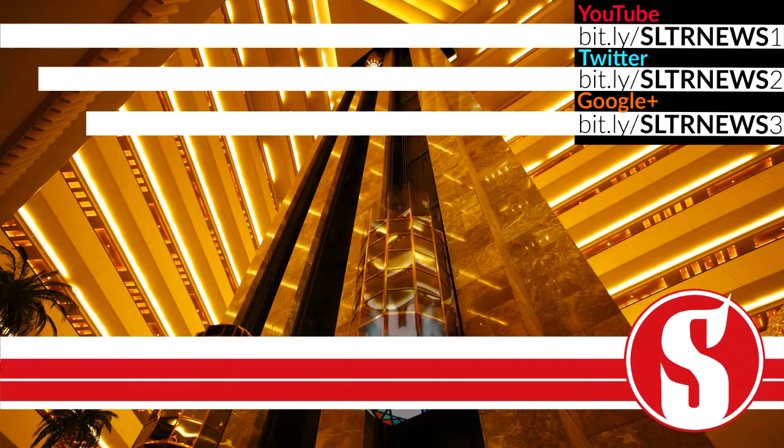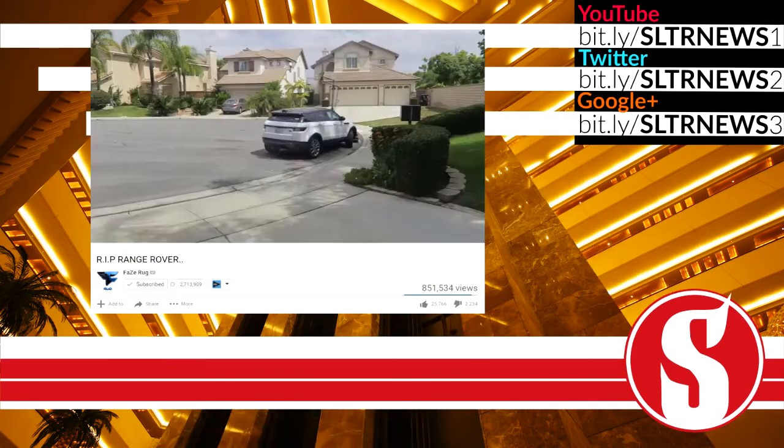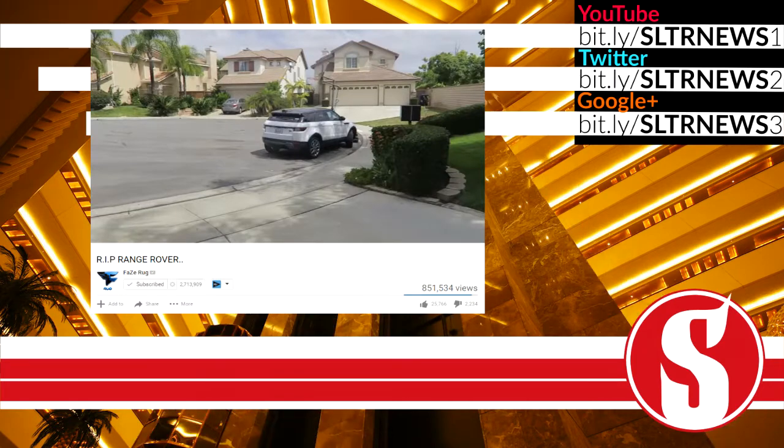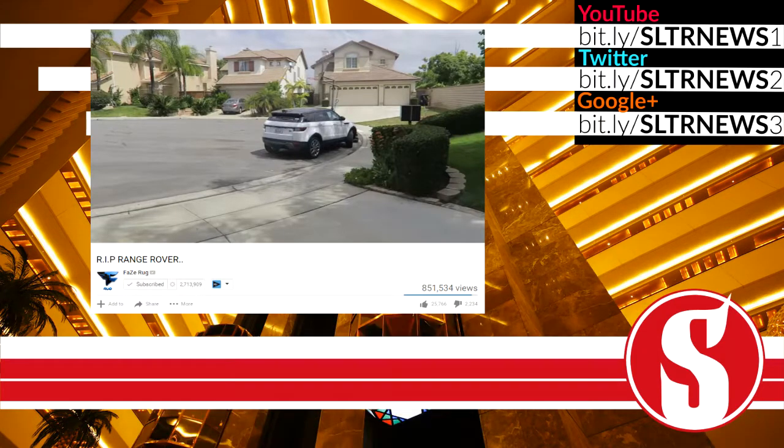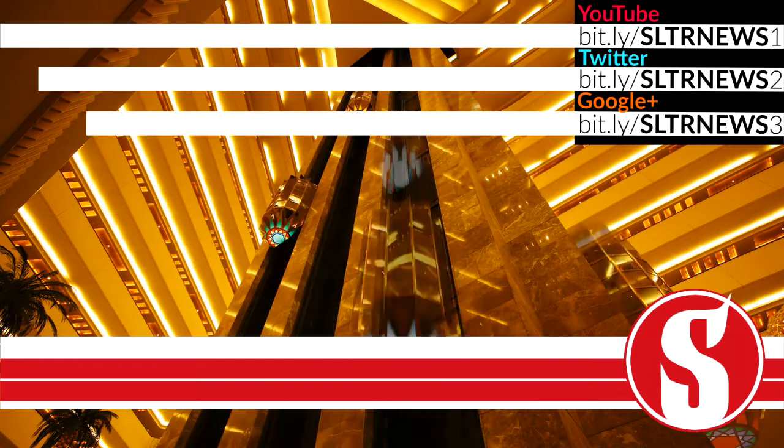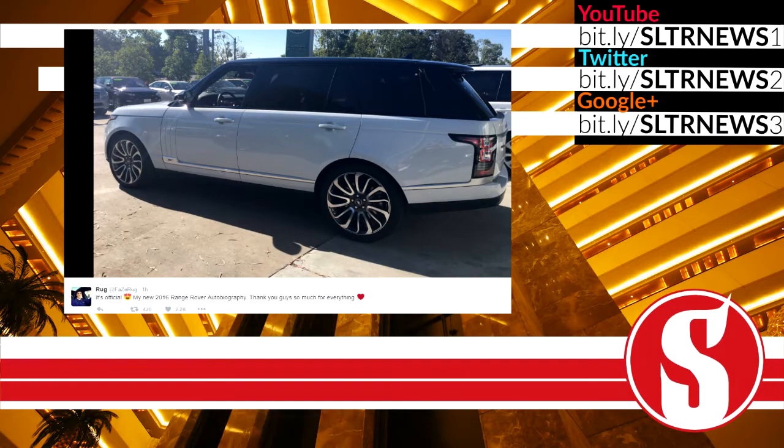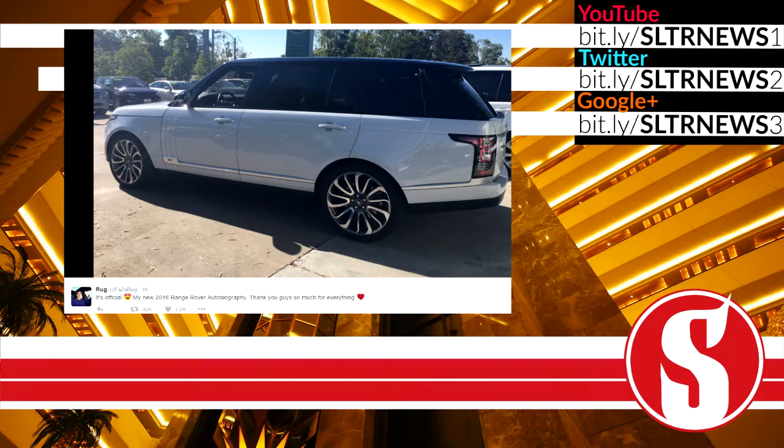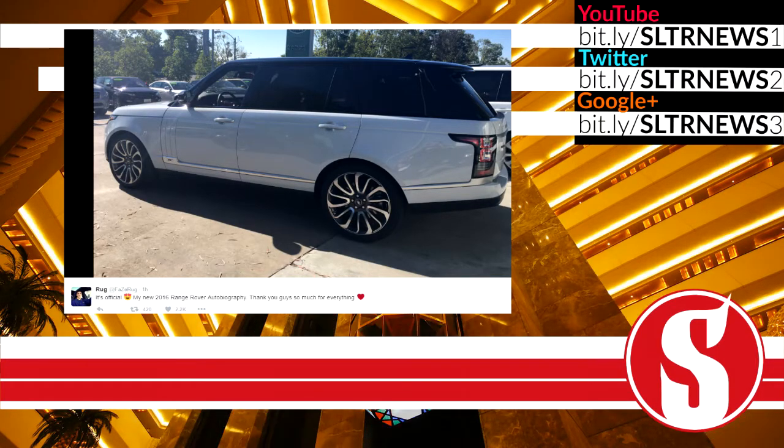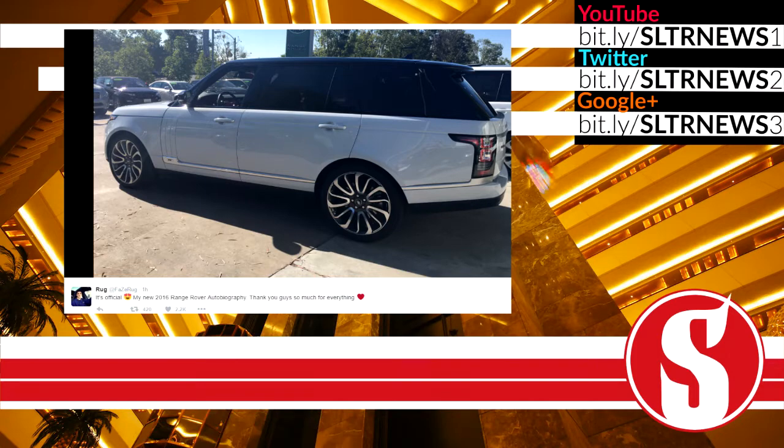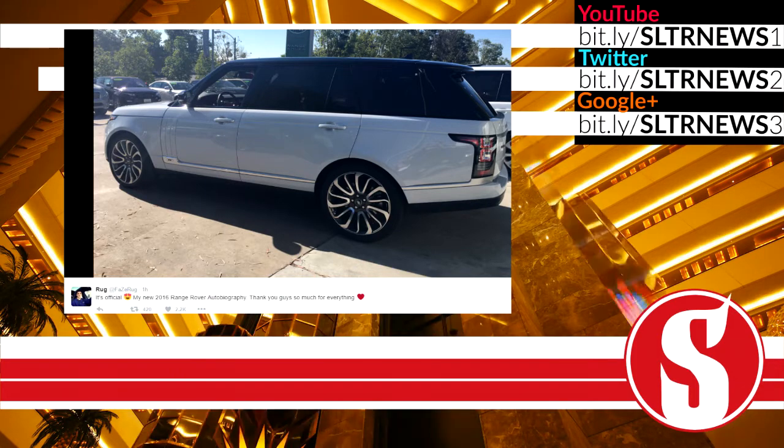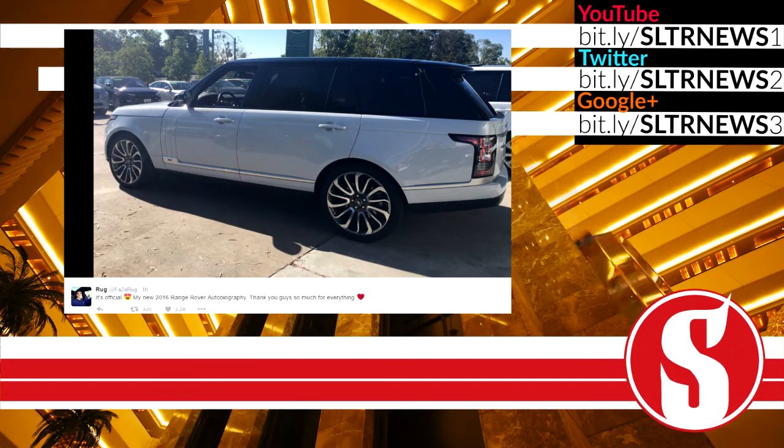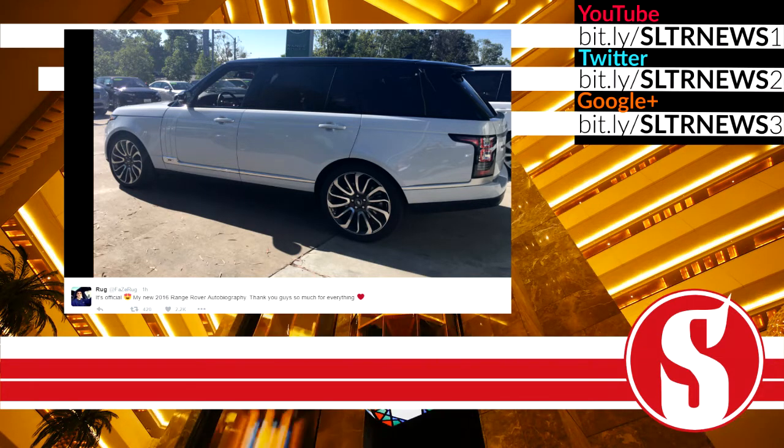The first topic is coming from FaZe Rug and he's been having a lot of problems with his Range Rover so he actually got a brand new one. That's right, he tweeted out saying it's official, my new 2016 Range Rover autobiography. Thank you guys so much for everything. Nice car, congratulations to FaZe Rug.